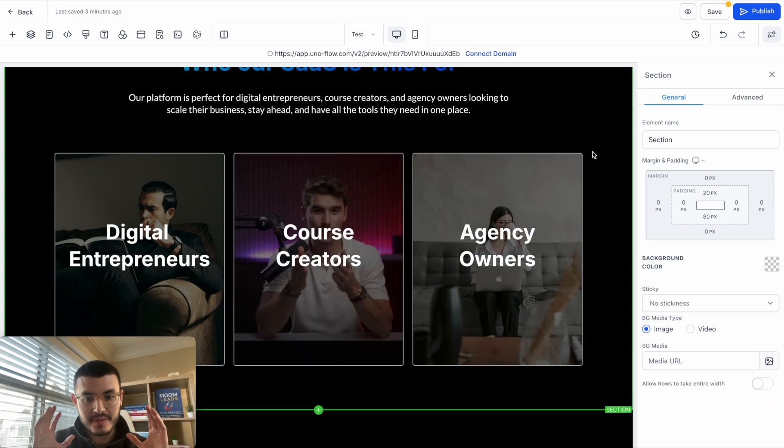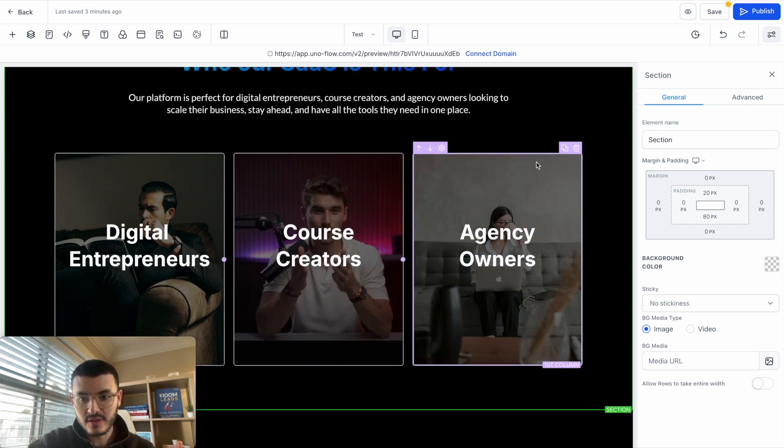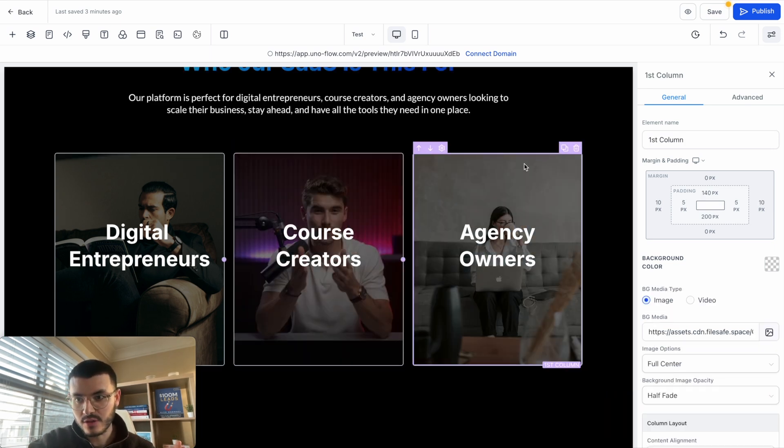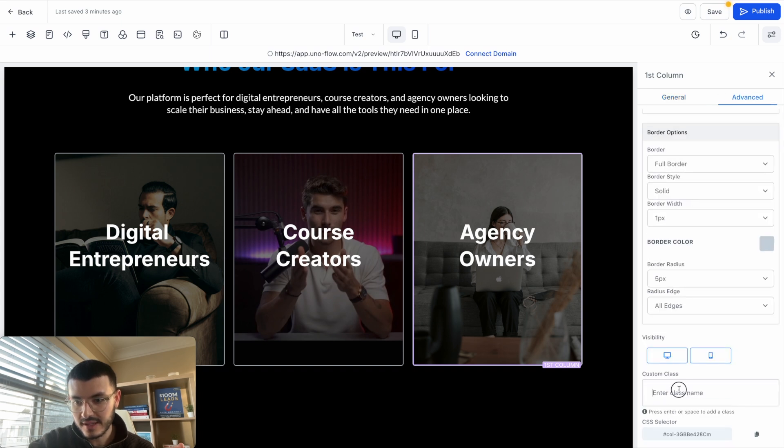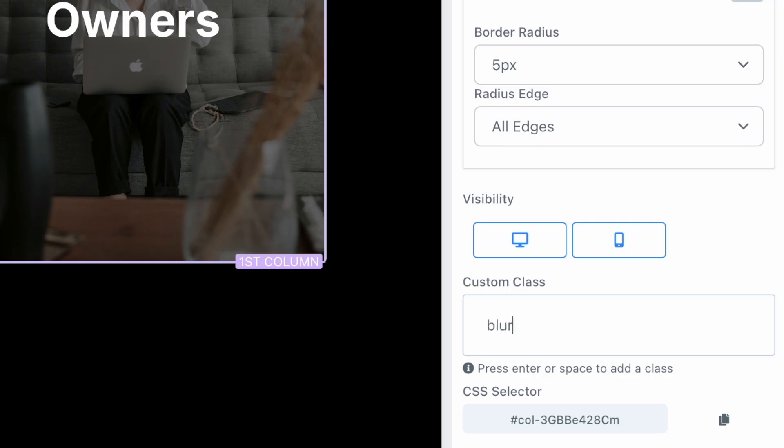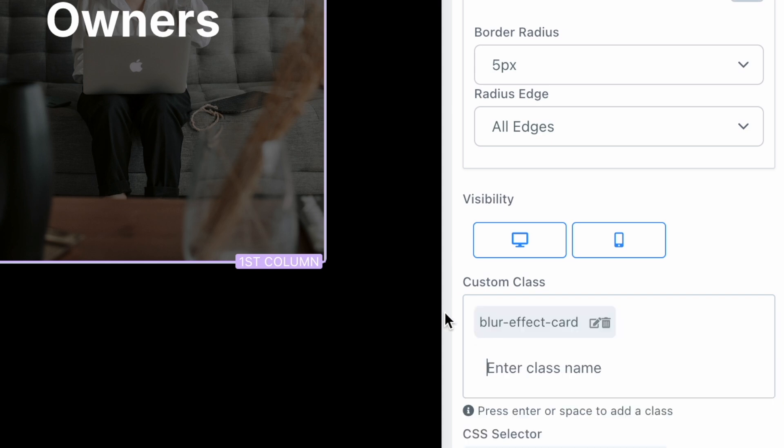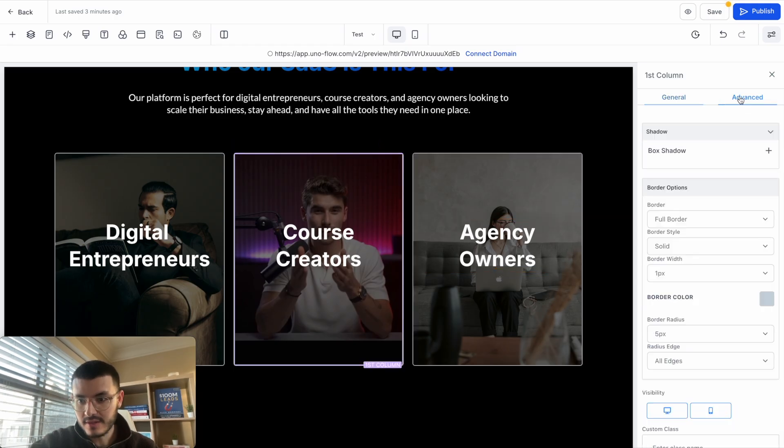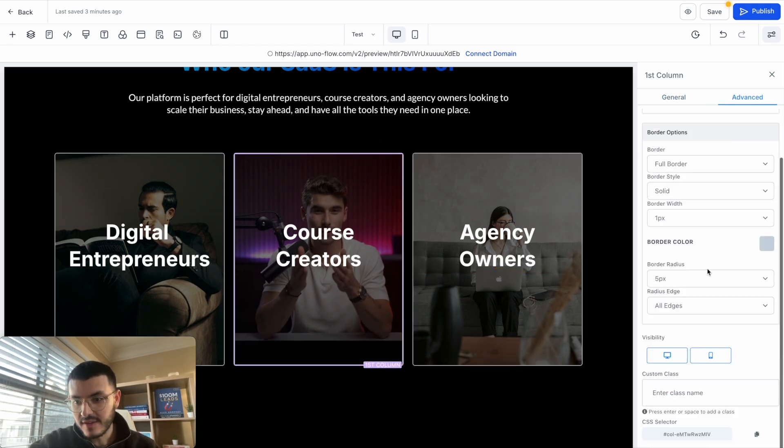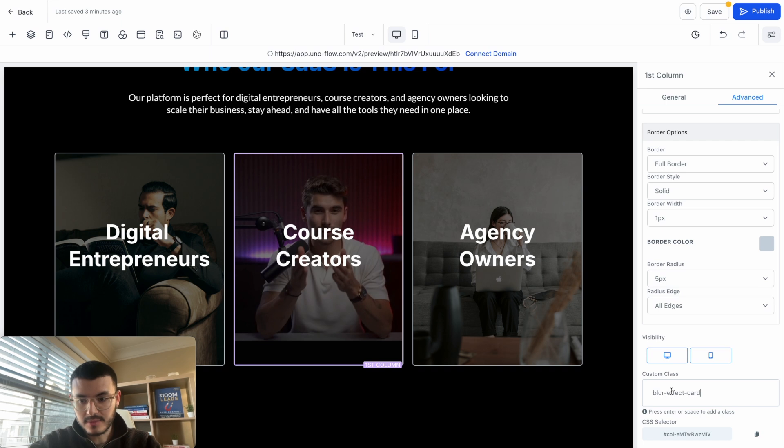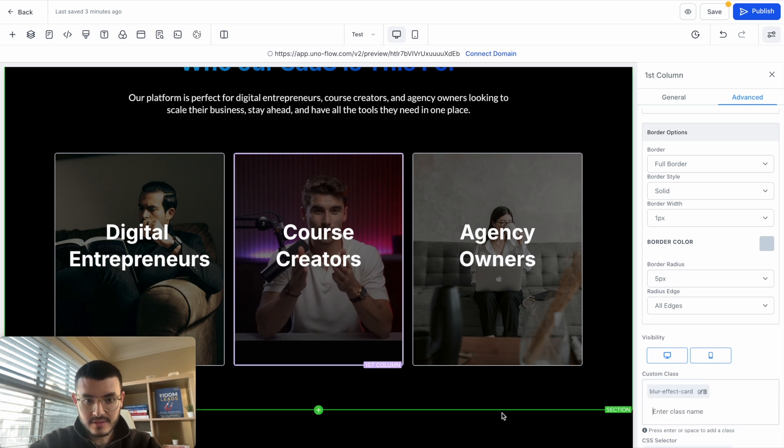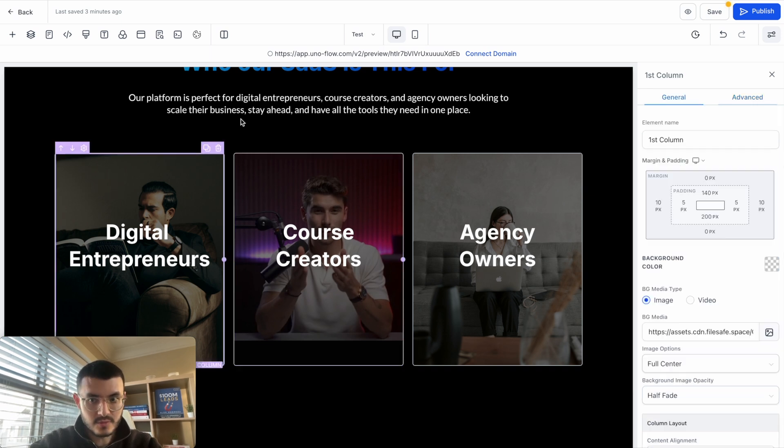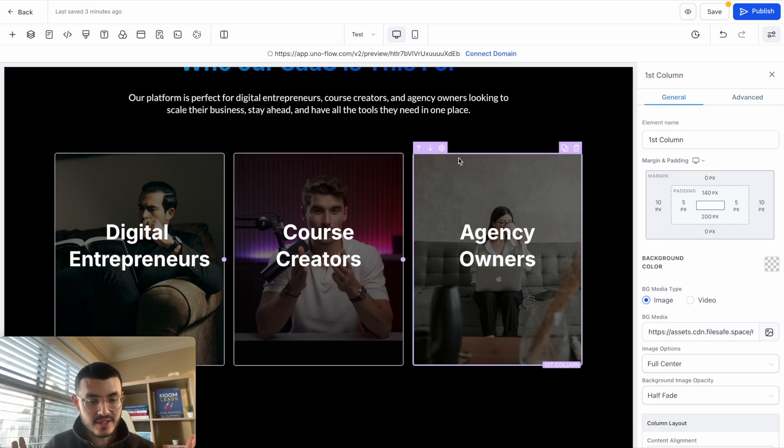Now that I've swapped the images, what I'm going to do is click on the first column right here, go to advanced, and then here for the custom class I'm going to type 'blur effect card', hit enter and then do the same for this card right here. So again in advanced, paste the custom class just like this and then for this one very quickly.